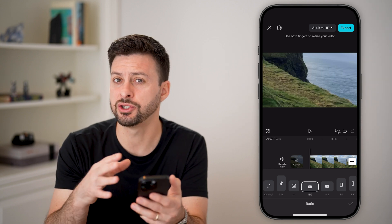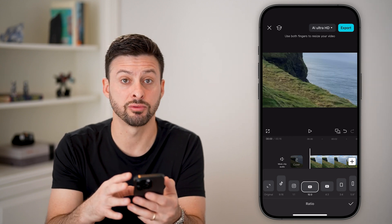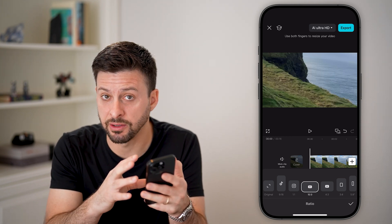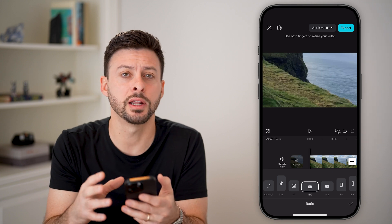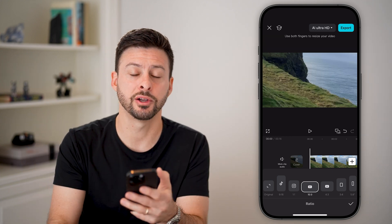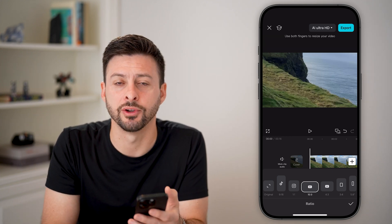So again, you can change the aspect ratio or crop a specific video within a project, or the entire project, and you're good to go.